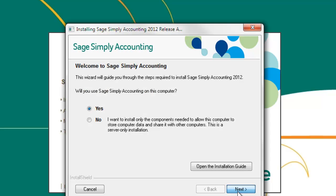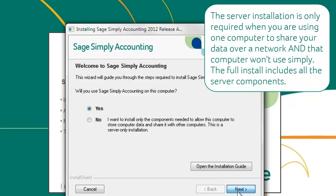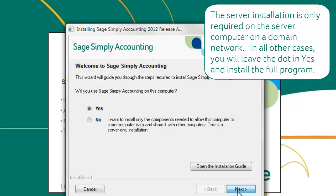This screen will ask you if you want to install the full version of Sage Simply Accounting or the server install. In most cases, you will install the full version, so leave the dot at yes and press next.